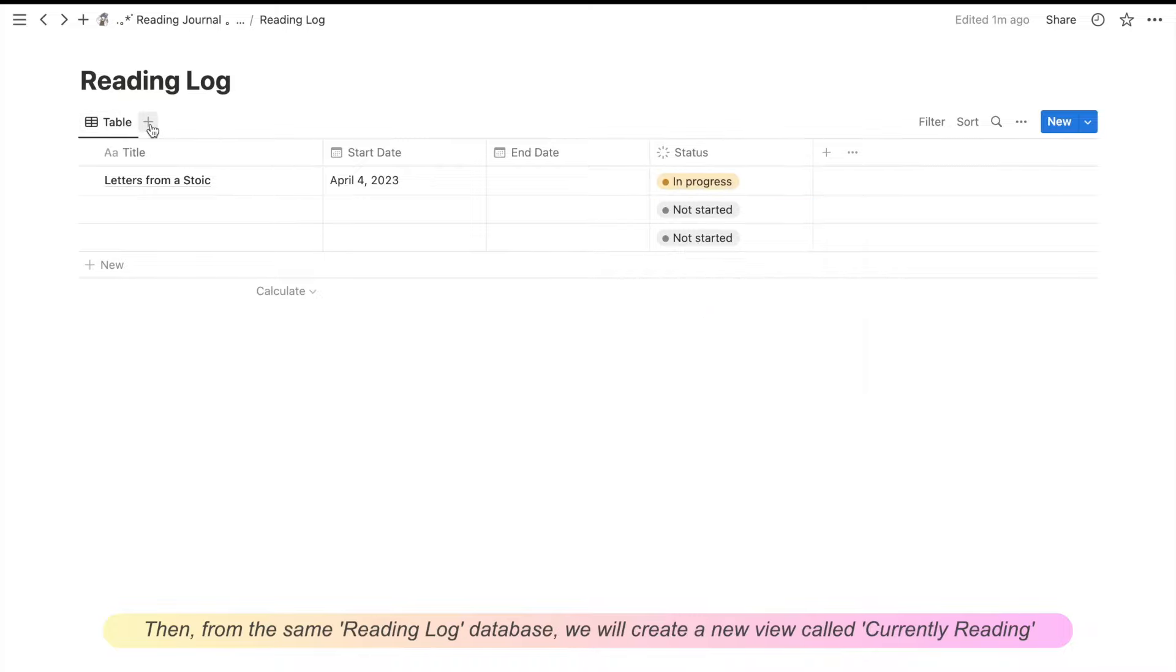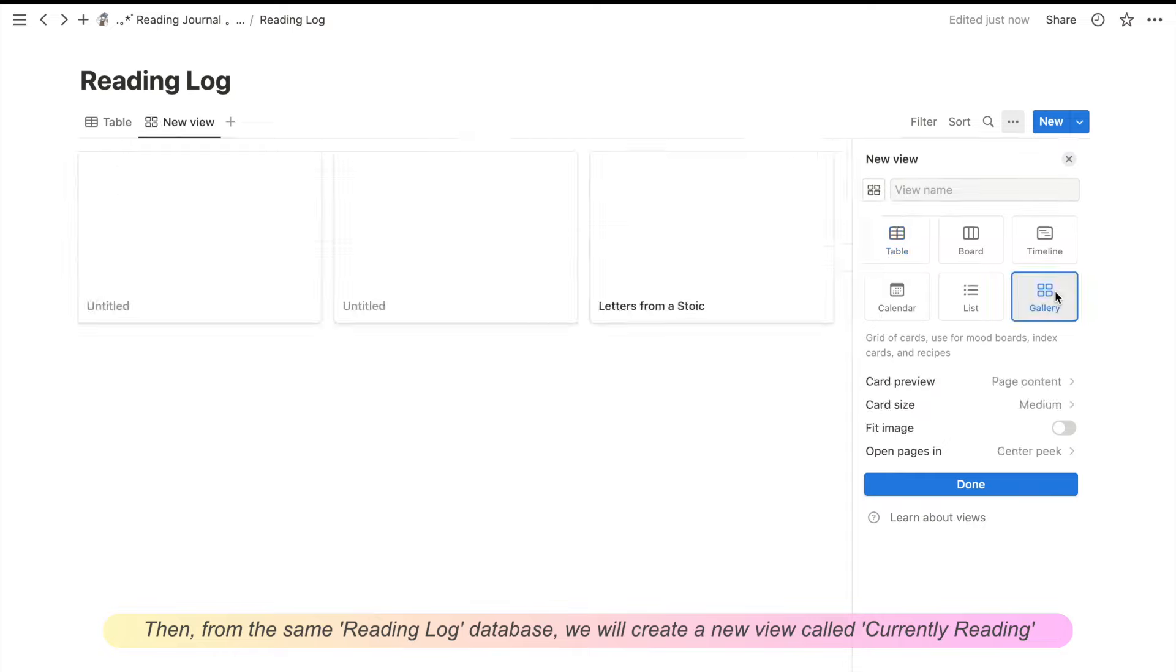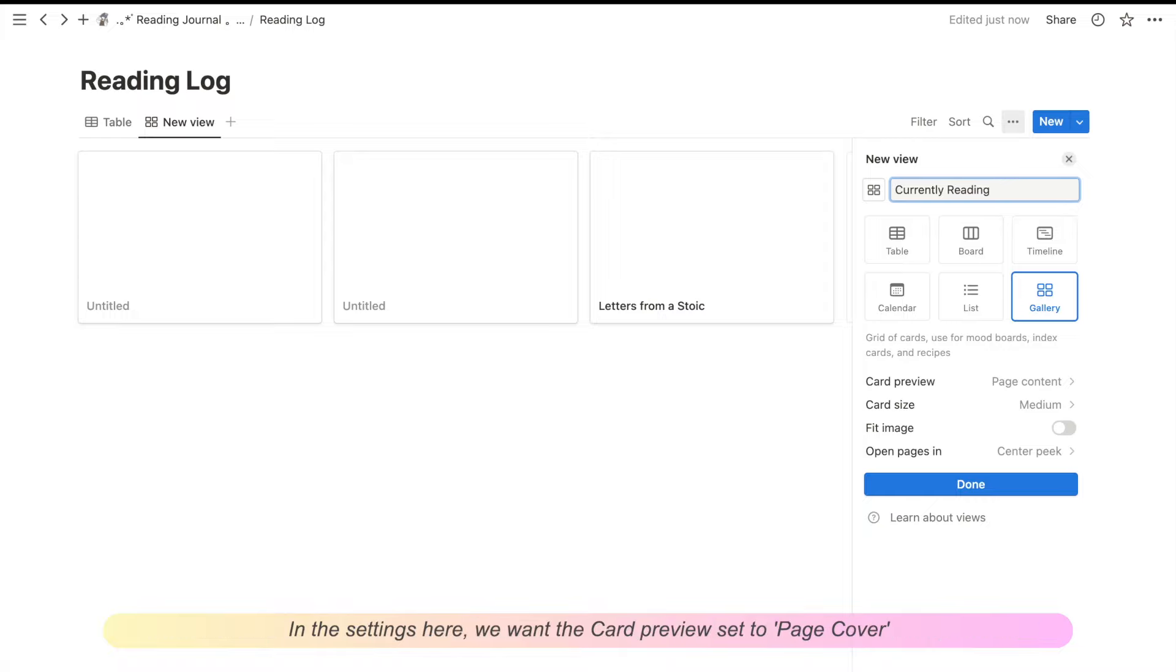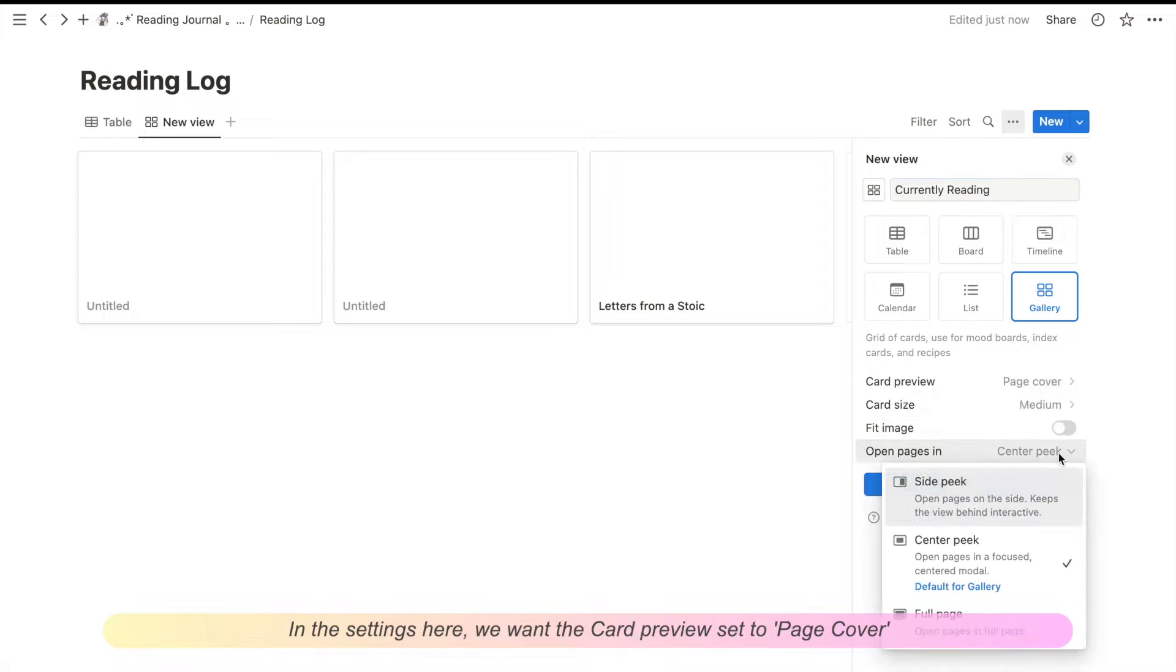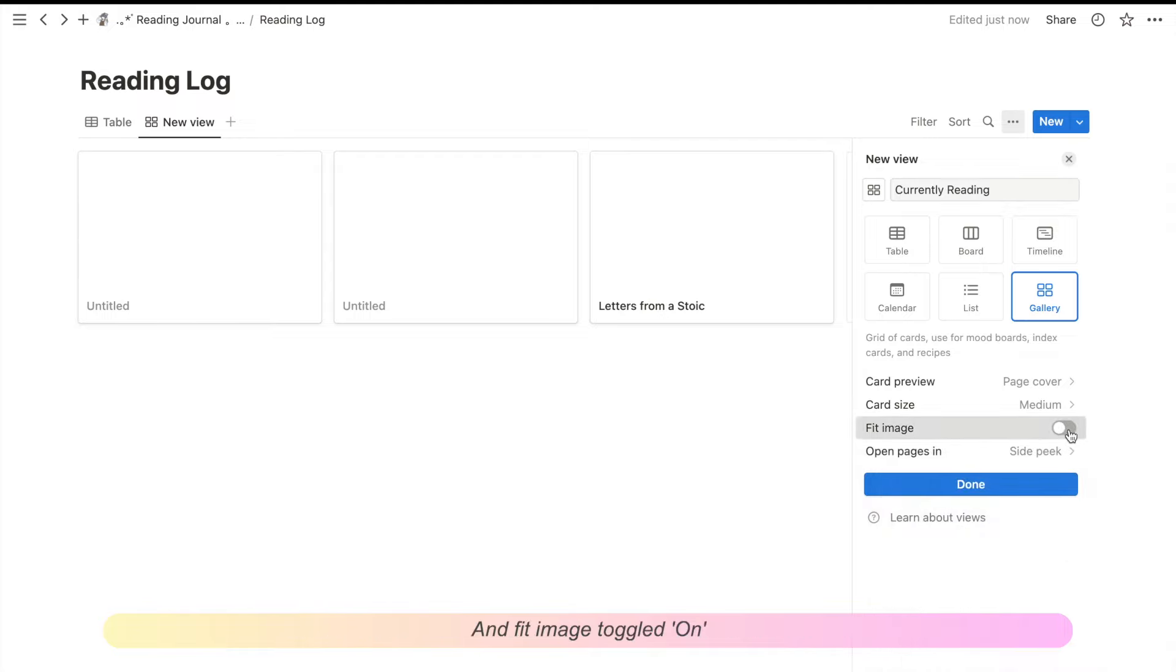Then from the same reading log database, we'll create a new view called currently reading. In the settings here, we'll want the card preview set to page cover and fit image toggled on.